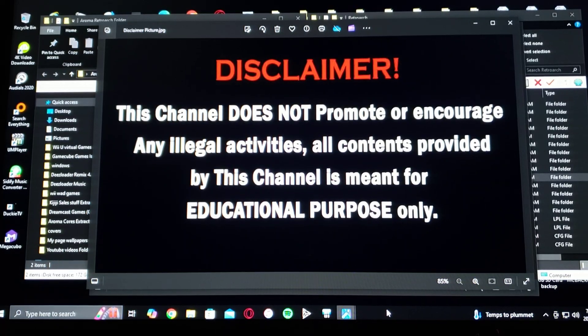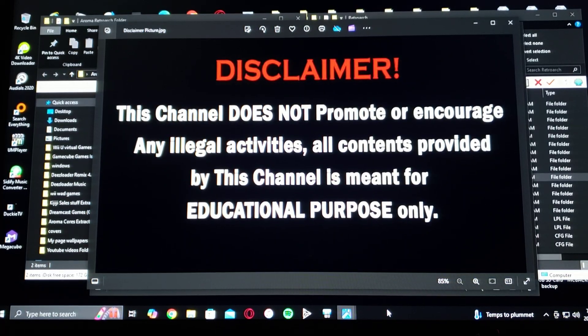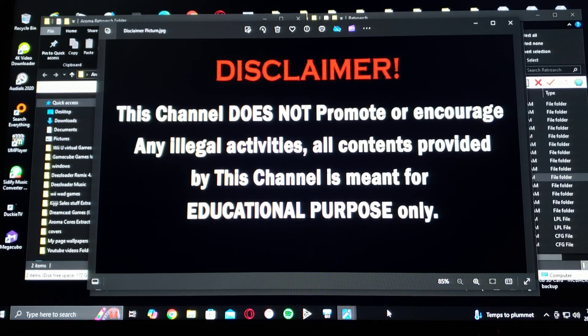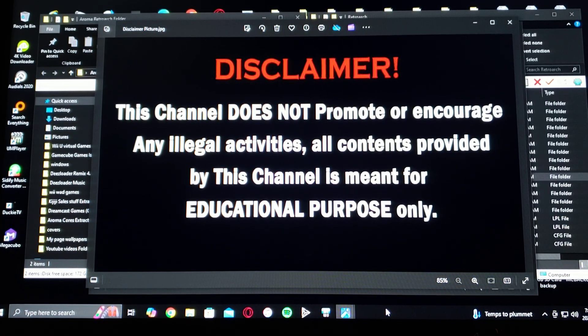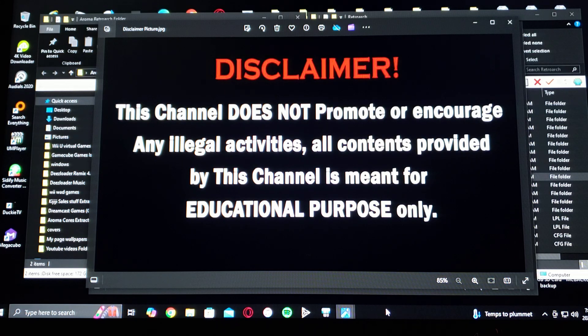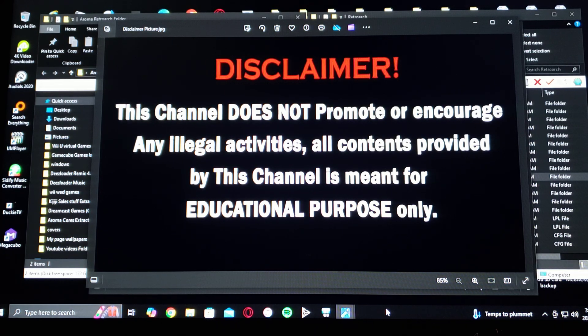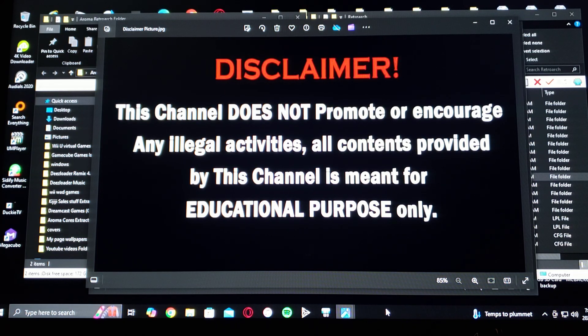Alright guys, before we start the video, I've got to give a disclaimer. This channel does not promote or encourage any illegal activities. All contents provided by this channel is meant for educational purposes only.